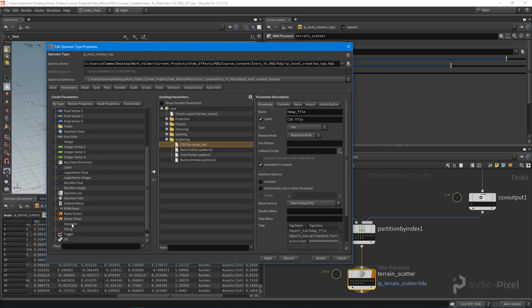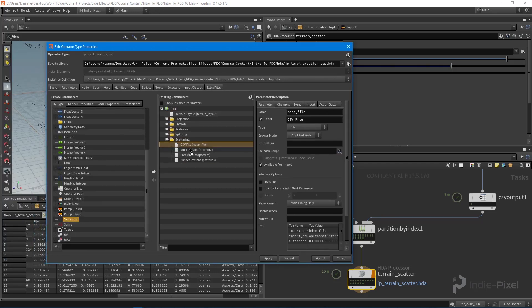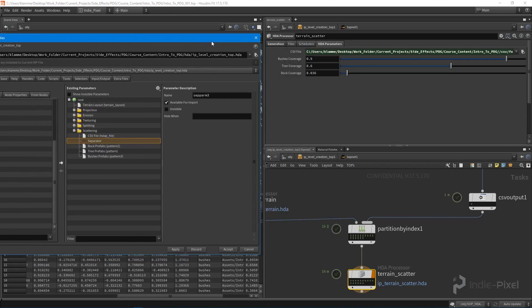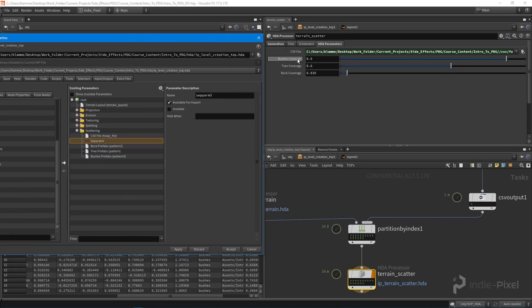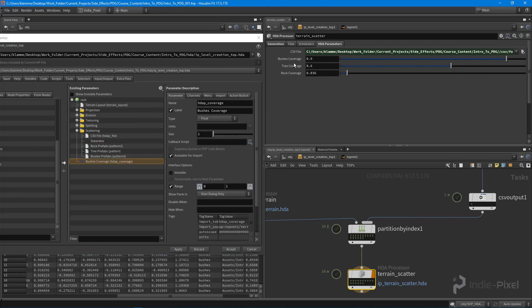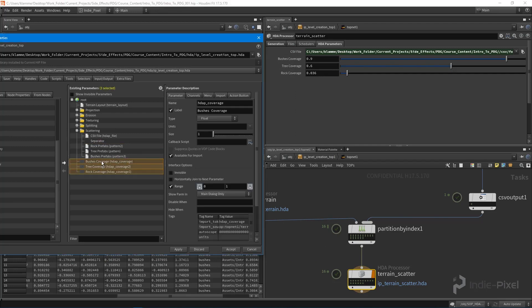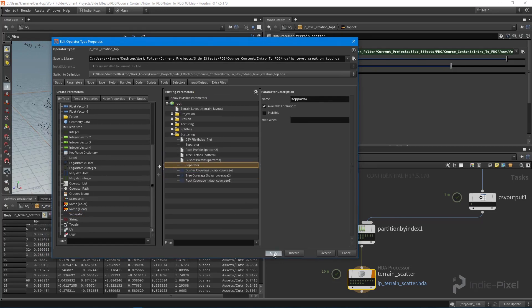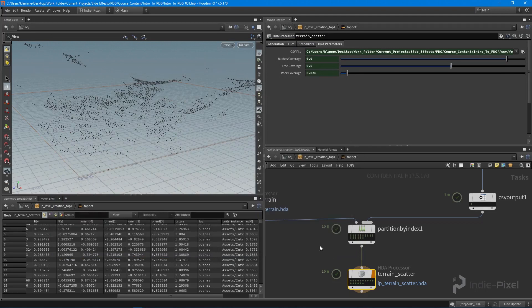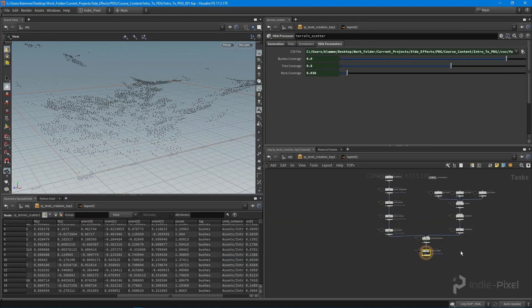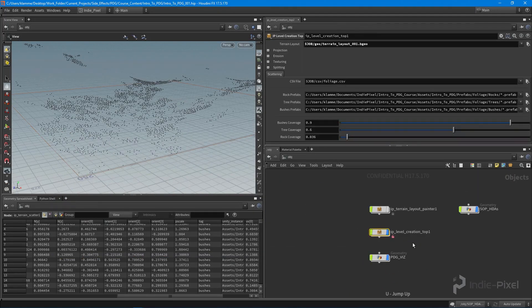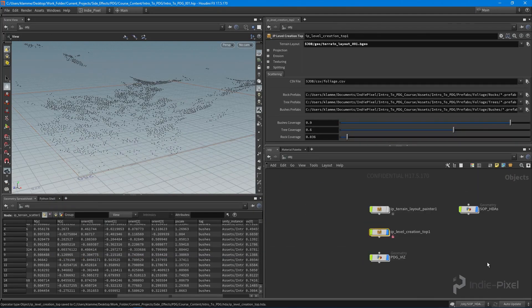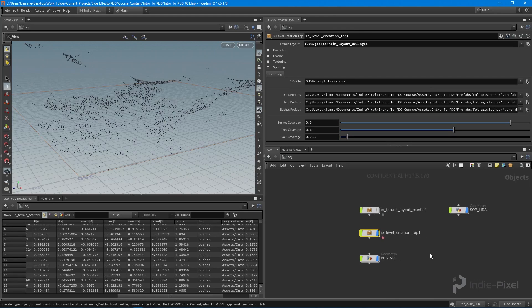We'll do bushes coverage, tree coverage, all these guys. We'll put a separator between those and the paths. Hit apply and accept. Very cool. With that, let's save our node and jump over into Unity and get it tested out.